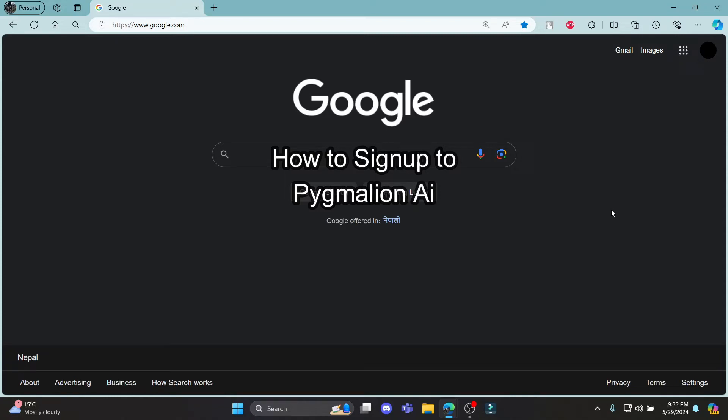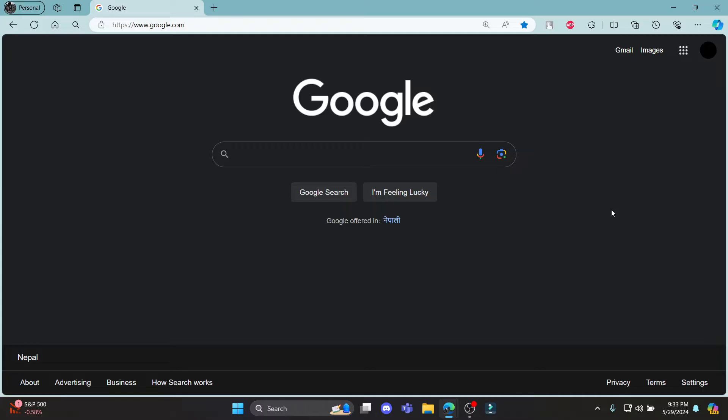Do you want to know how you can sign up for Pygmalion AI? If yes, then this video is for you. Hello and welcome to AI Basics, it's your host back again with yet another interesting tutorial video.